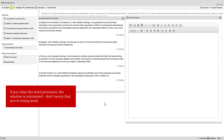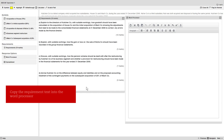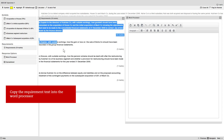Note that if you close the word processor the window is only minimized — you don't need to worry that you're losing any work. Now copy all the requirement text into the word processor.